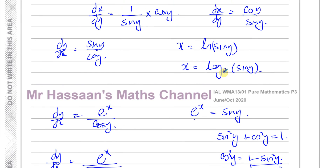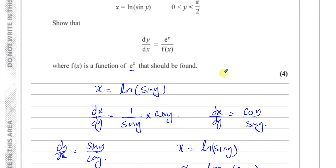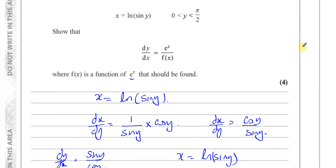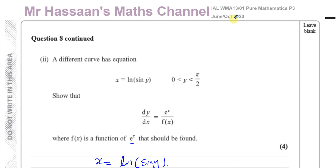That's the answer to question number 8. Thank you for watching. Other questions on differentiation from P3 can be found in this playlist. Other questions from the June/October 2020 paper can be found in this playlist. You can subscribe to the channel by clicking this link, and you can find other P3 papers on the cards at the top.